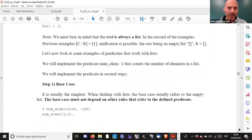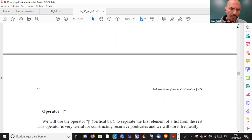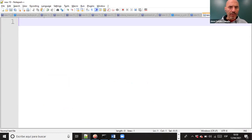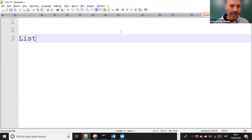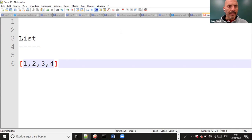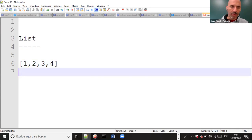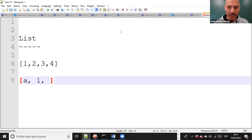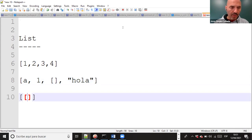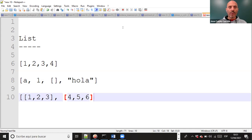A list in Prolog is something like elements separated by commas inside square brackets. It is possible to have lists of different types - one type or another list inside, or whatever. It is also possible to put one list inside another list. This is the way to represent a list in Prolog: elements separated by commas, starting with a square bracket.